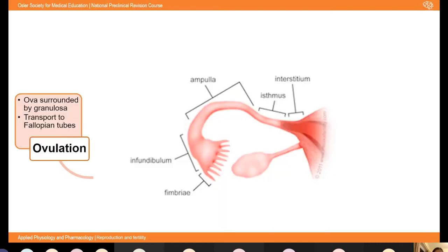The first step is ovulation. On day 14 of the menstrual cycle, high LH and oestrogen levels cause release of an oocyte and the surrounding granulosa cells — known as the cumulus matrix — into the peritoneal cavity. From the ovaries into the peritoneal cavity, it's then picked up by the fimbriae of the fallopian tubes, and the cilia in the fallopian tubes waft it down the ampulla into the isthmus.